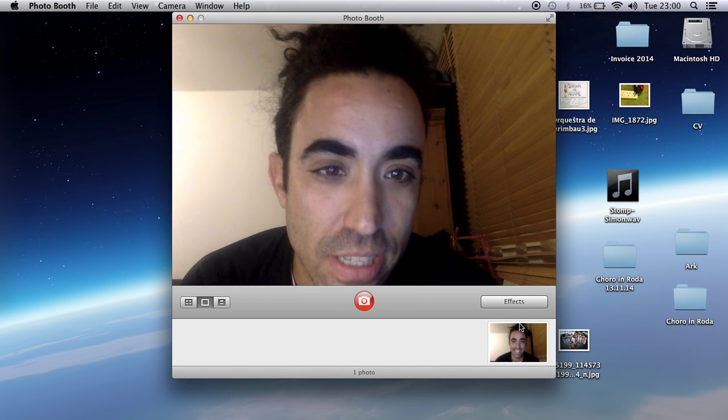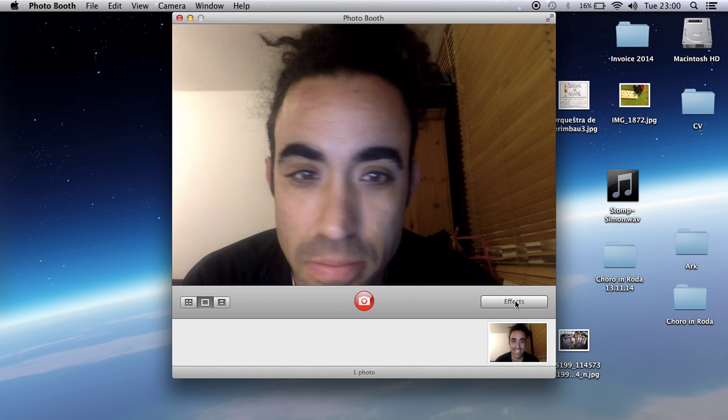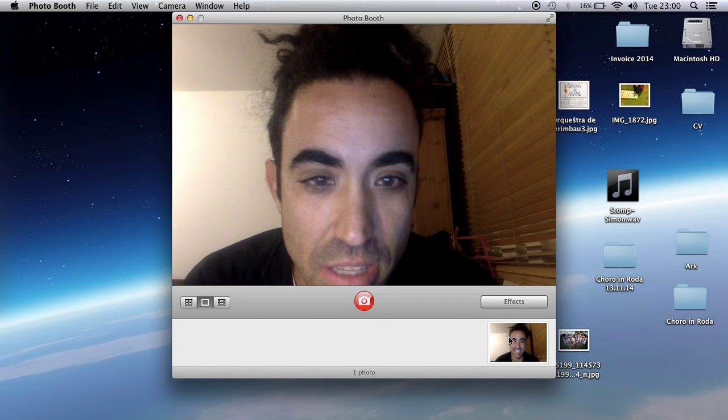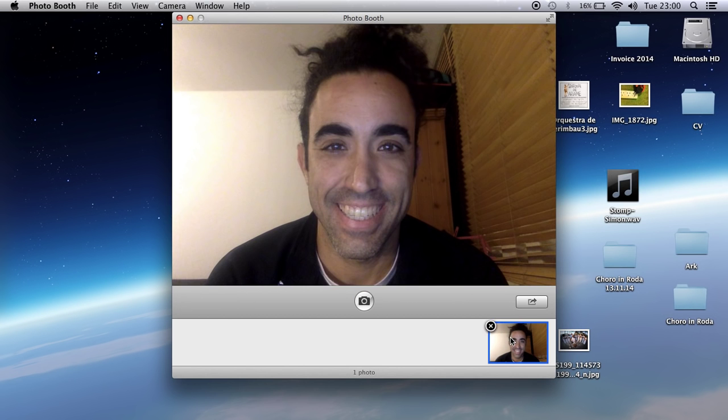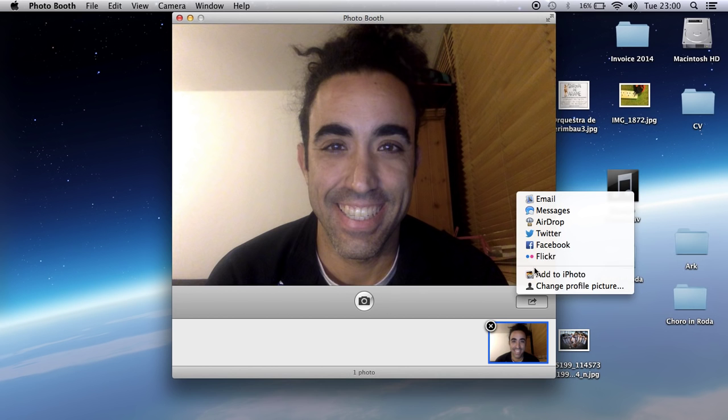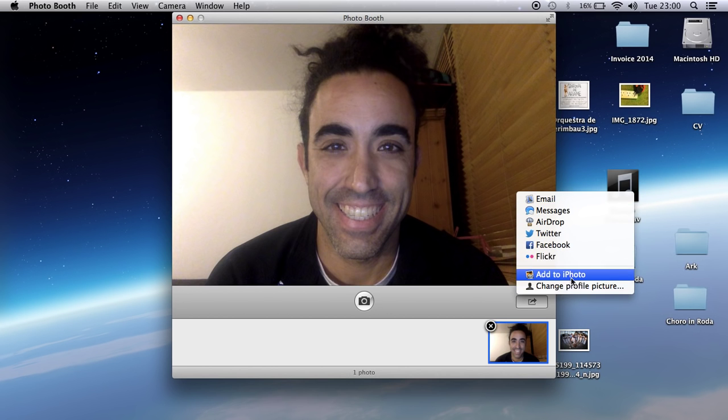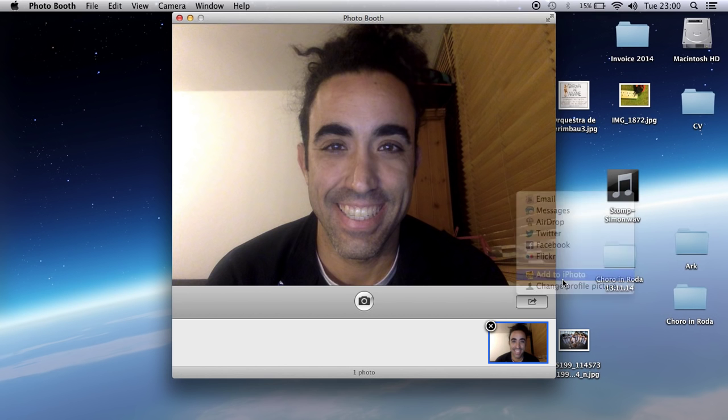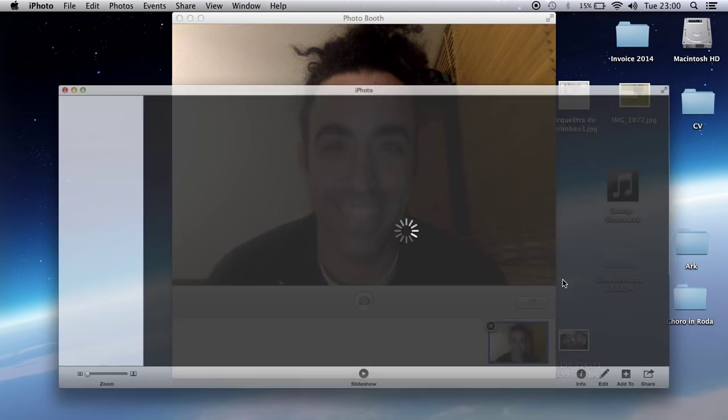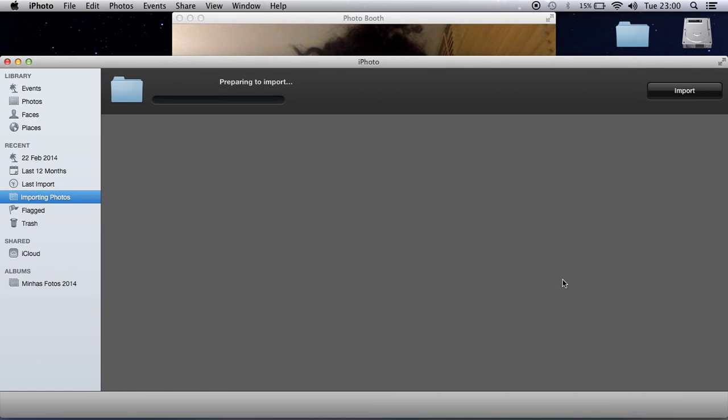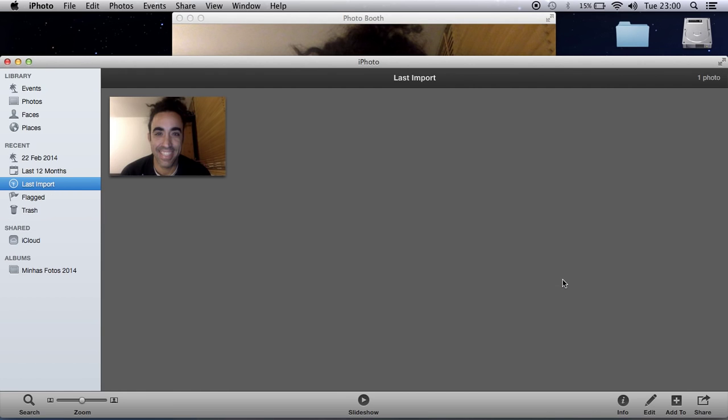You can make an effect or you can just press on the photo and then you can share on Facebook, email, Flickr, or add to iPhoto. I'm going to add to iPhoto. Once I add...